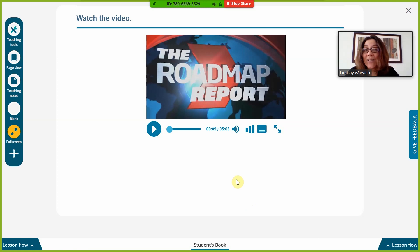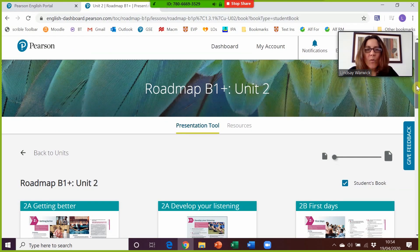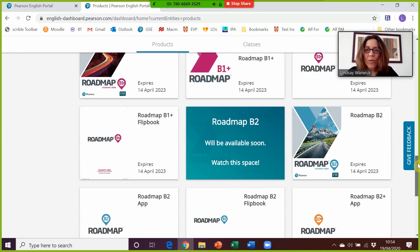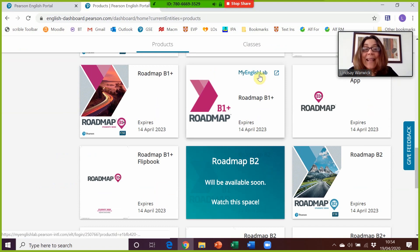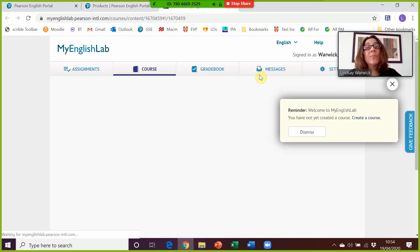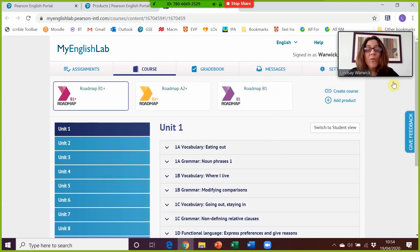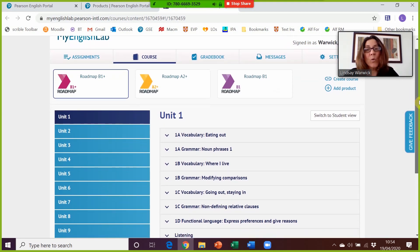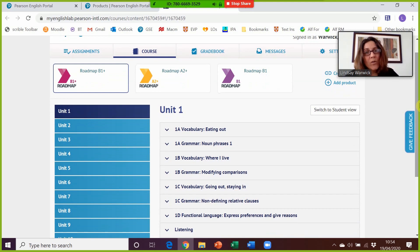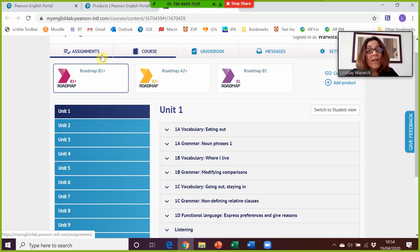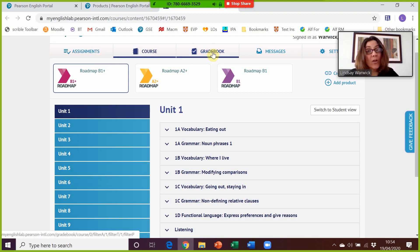Going back to the dashboard showing all my products — if you have access to MyEnglishLab, clicking on it takes you there. This is where you can create a blended course and set tasks for learners to do at home outside of the lesson. You can create courses, invite students, and set assignments by particular dates. Even if students do activities themselves, you can follow their progress in the gradebook, which shows how well students are doing and what they've struggled with, informing future lessons.